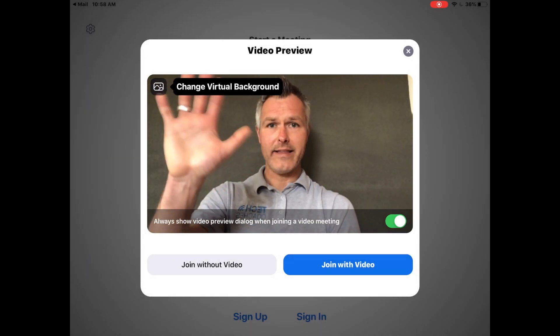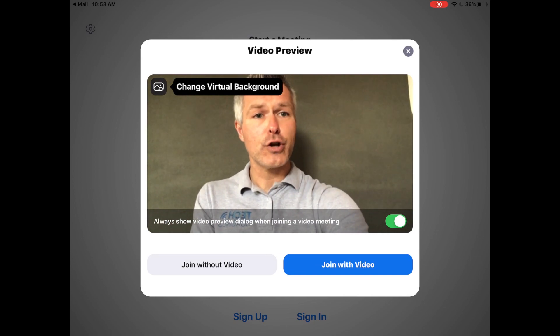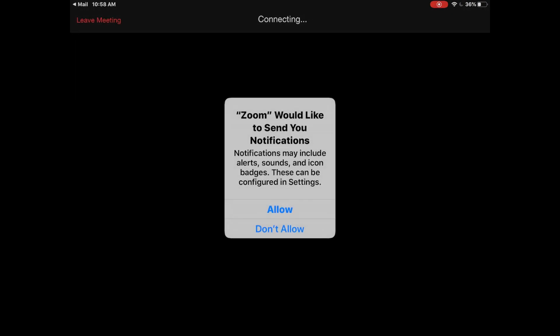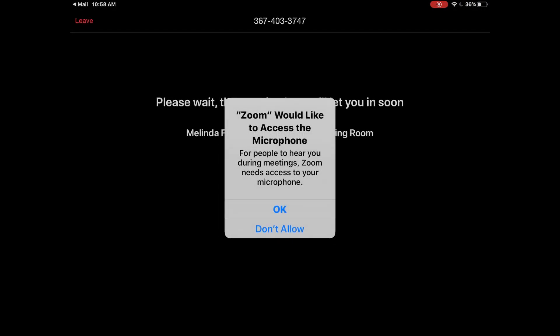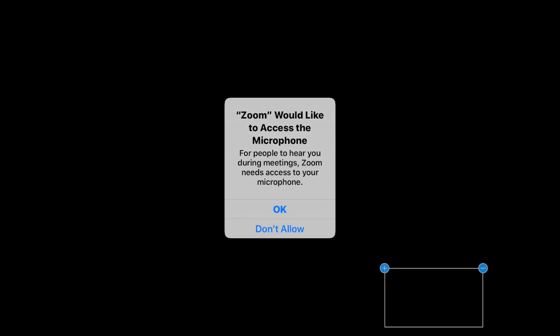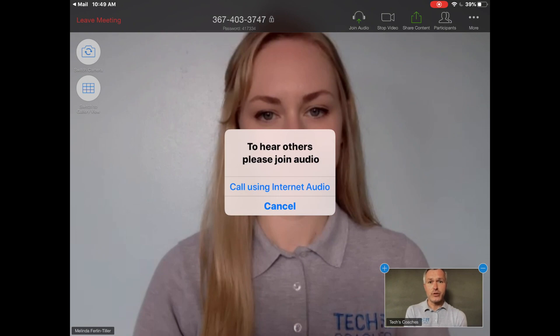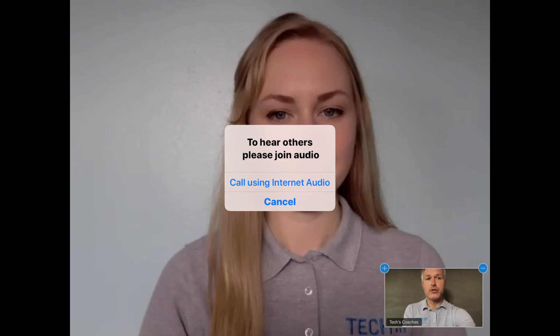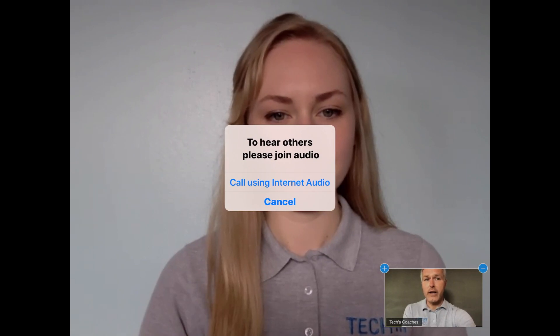And the next thing I'm going to do is push on Join with video. That's going to include my video so that my colleague on the other end of this interaction can see me while I can see her. The next step is going to be allowing access to the microphone, so I'm going to push OK on this question. And then finally, Zoom would like to send me some notifications, so I'm going to push Allow on that as well. Now, this is the final question — to hear others, please join audio — and I'm going to select Call Using Internet Audio. And from there, I should be connected.